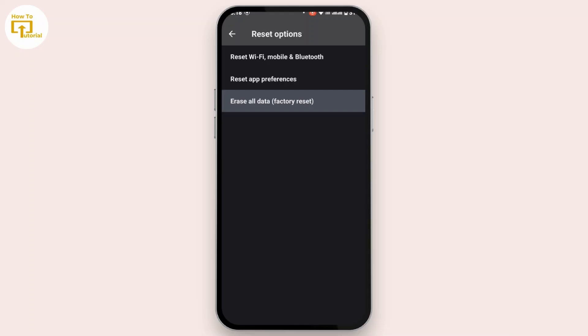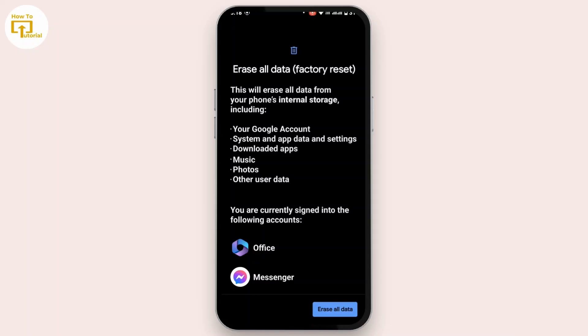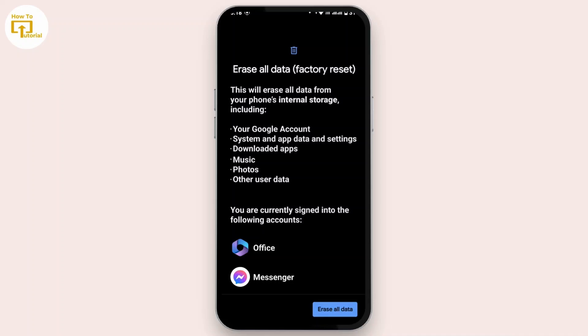Now, before factory reset, you have to make sure of one thing. This will erase all the data from your phone's internal storage including your Google account, system and app data and settings, downloaded apps, music, photos, and other user data. You are currently signed into accounts like Office and Messenger. Once you factory reset your device, you will lose all this data, so with that in mind you can have a backup of this data and simply factory reset.